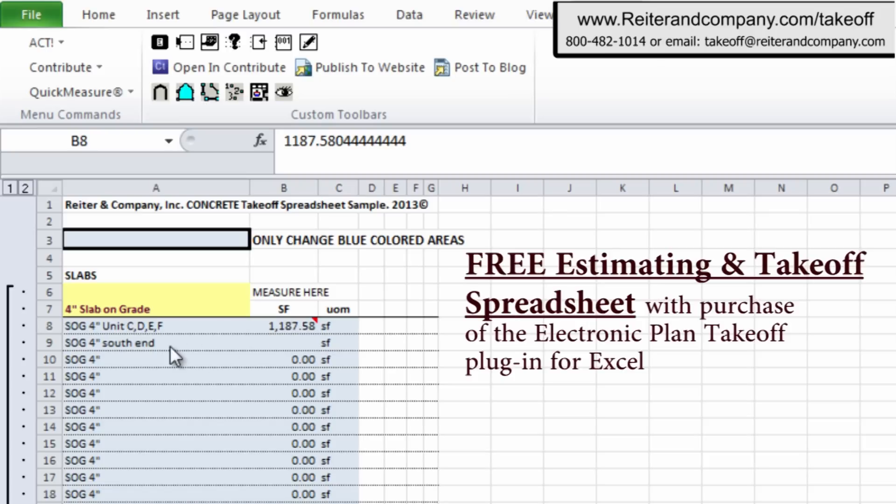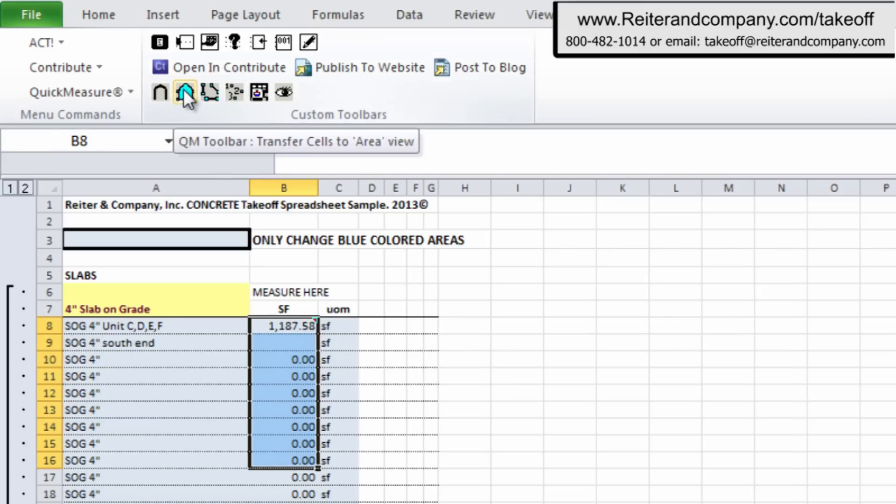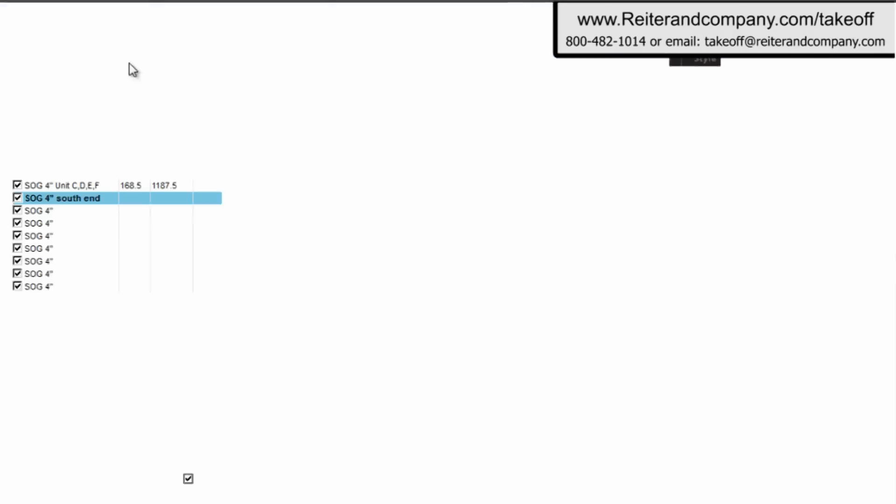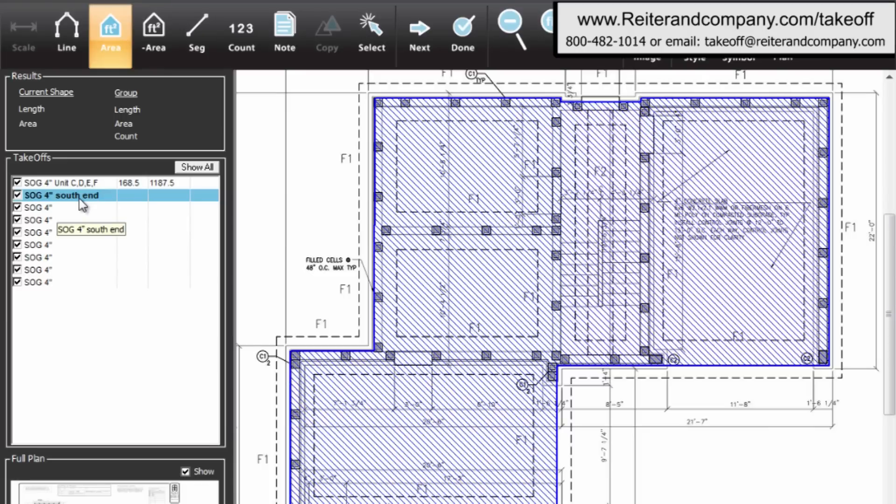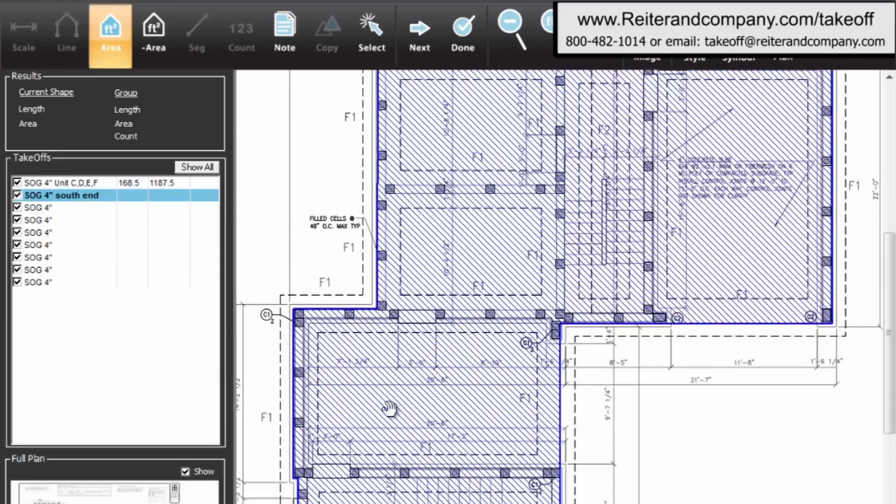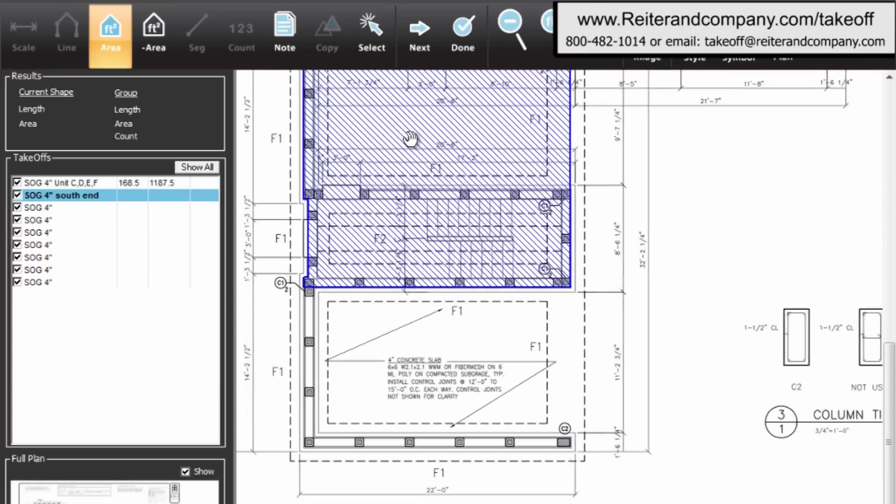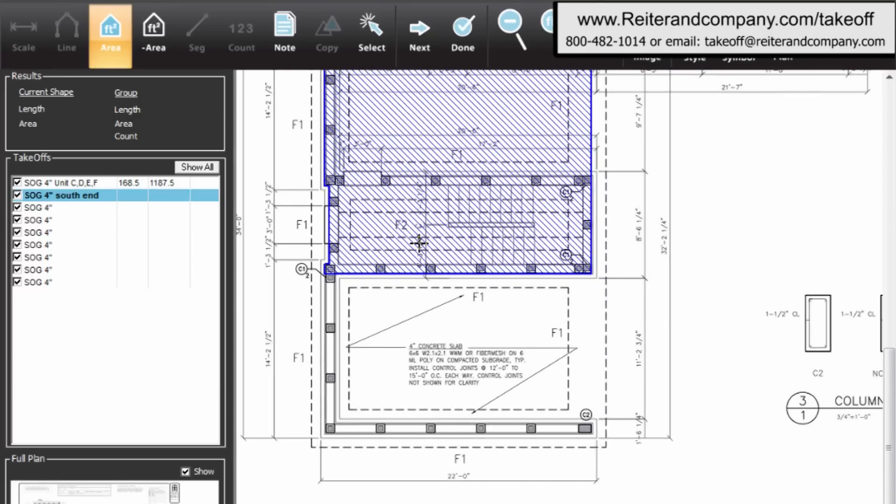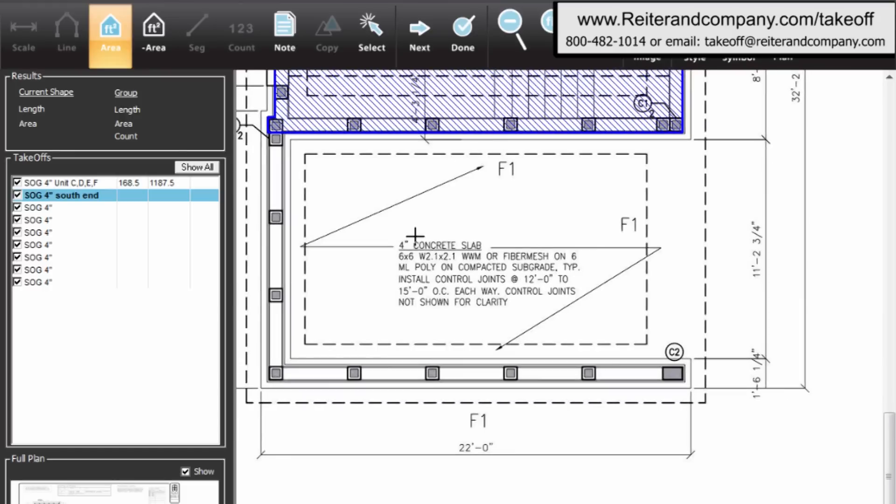All right, so here we have a slab on grade. And I took off some slab on grade. I'm going to take off additional areas to accumulate. And so I hit the takeoff button for area. And what comes up is the takeoff I've done before. You can see it right over there in blue hatching. And now I'm going to take off an additional part of the slab on grade. And so I'm sliding the drawing up, as you can see, so you can see it a little bit clearer.